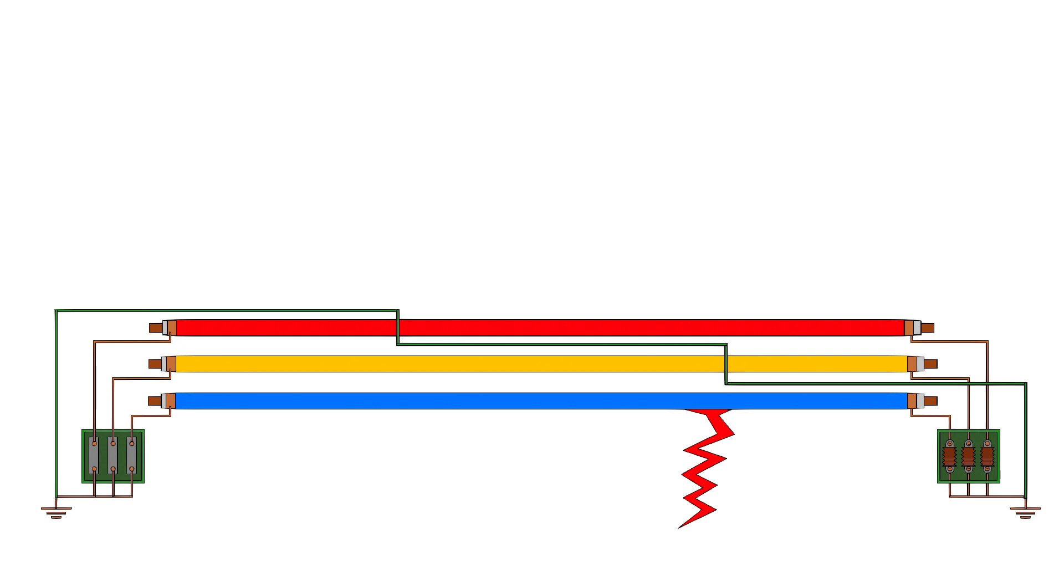Without ECC, all fault current must flow through the sheath, raising its voltage dangerously. With ECC in place, fault current diverts, reducing sheath voltage and improving safety significantly.